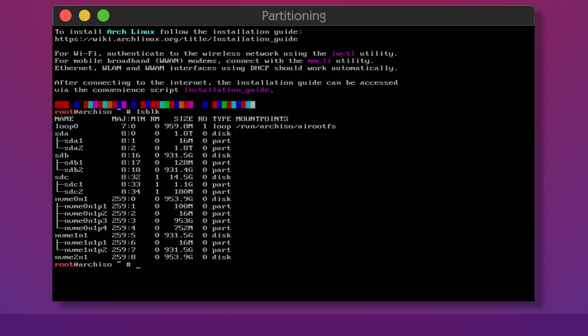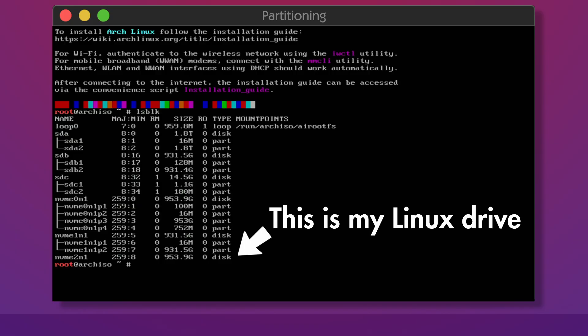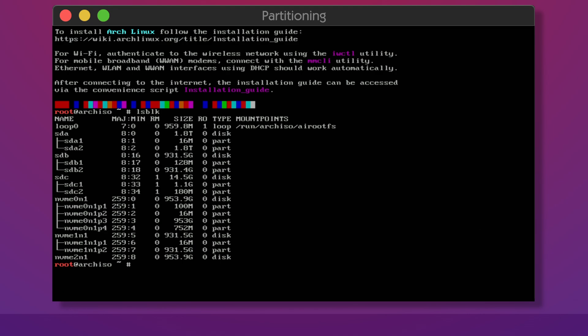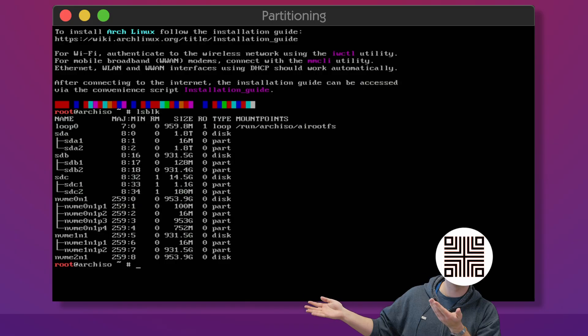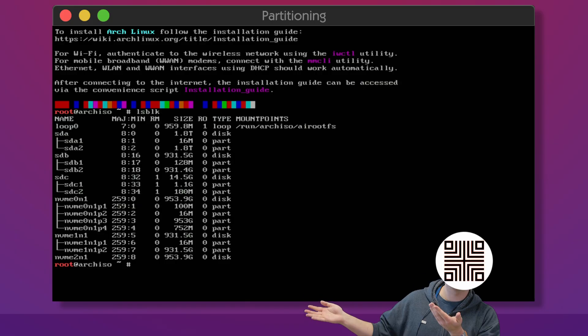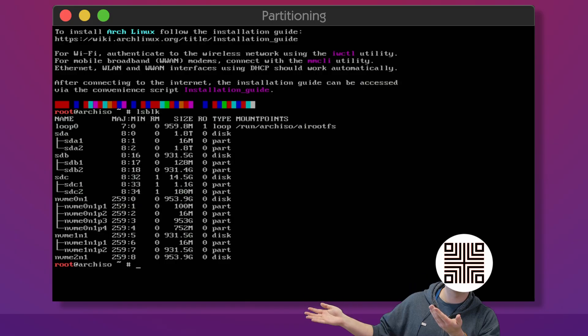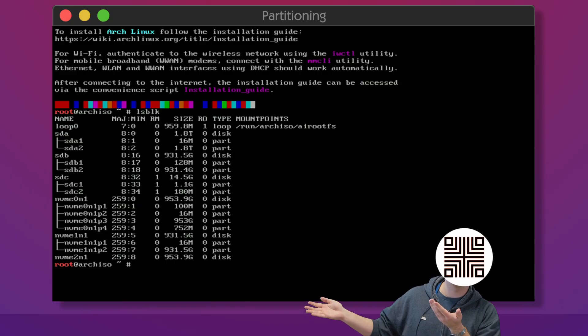One very important note here. The drive names and identifiers can change so if you are doing multiple attempts at this tutorial NVMe 2n1 can become NVMe 1n1 between reboots. Don't rely on muscle memory. Always verify with LSBLK.